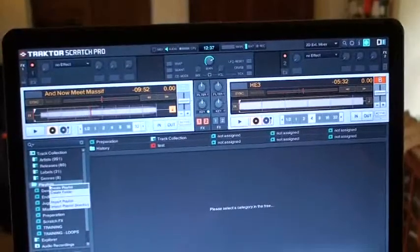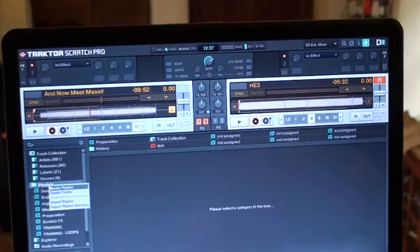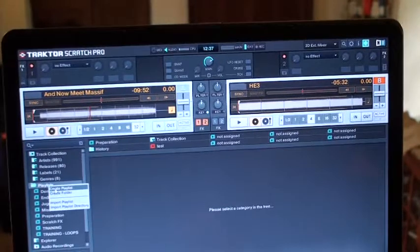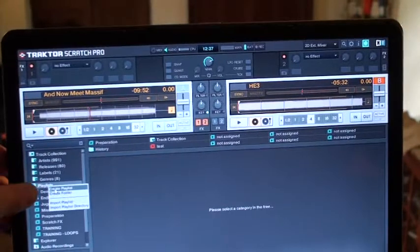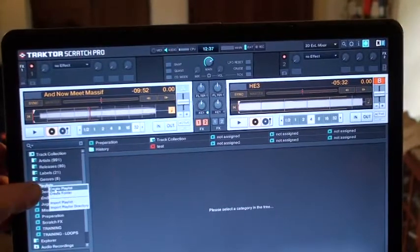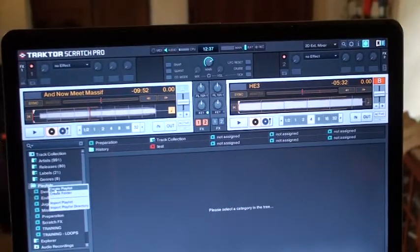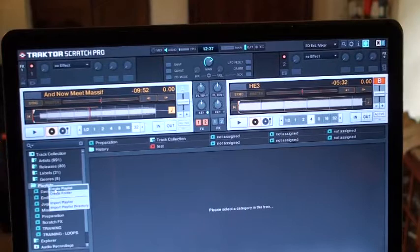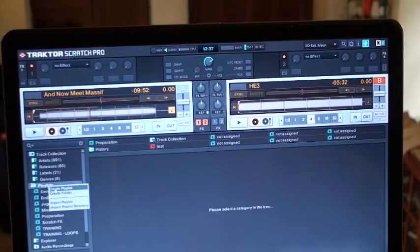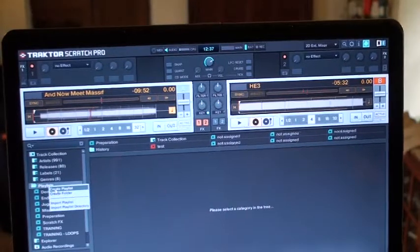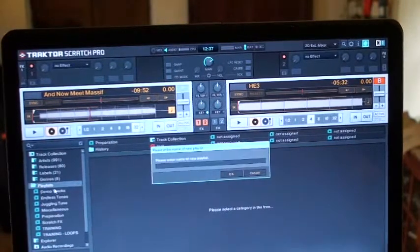So I'm going to right click and you can see there now I've got a small box with Create Playlist, Create Folder. I'm going to now click on Create Playlist.